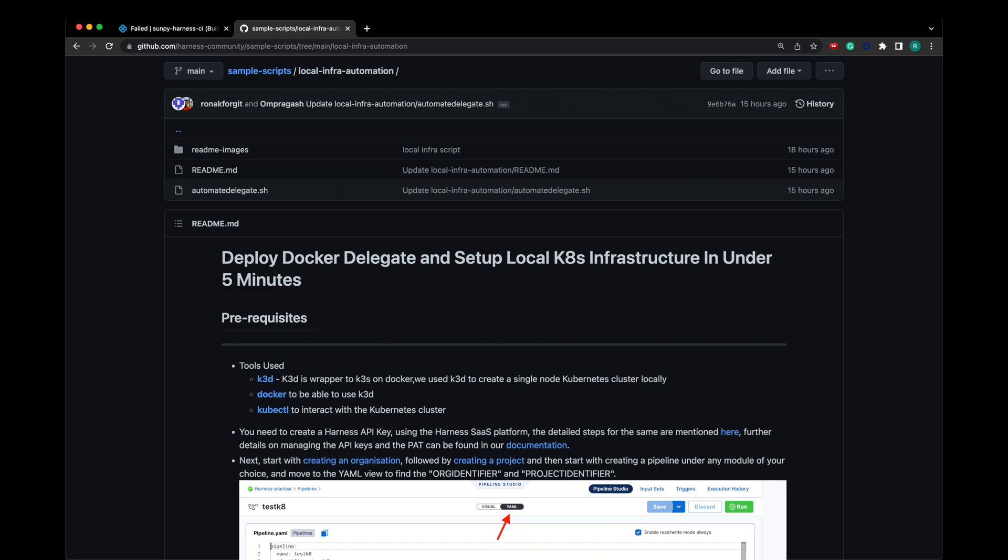Let's see how to deploy a delegate and set up a local Kubernetes infrastructure in under 5 minutes. If you have not watched Harness CI/CD onboarding videos before, I recommend checking those out before going ahead. All the links related to required resources regarding this video are given in the description.